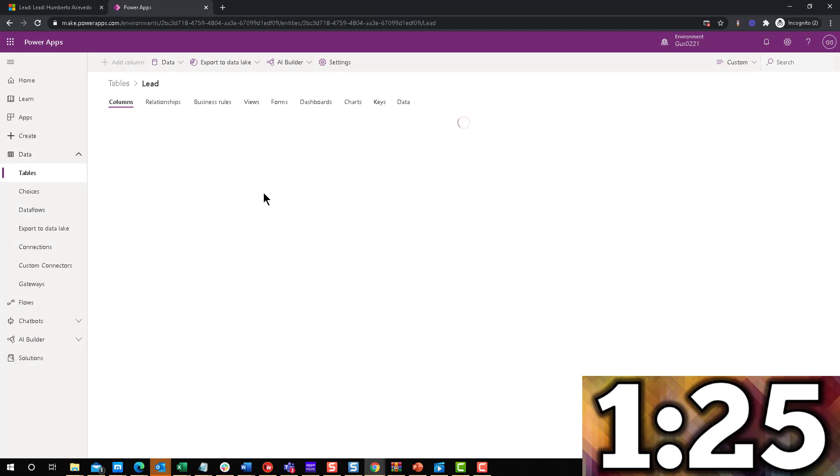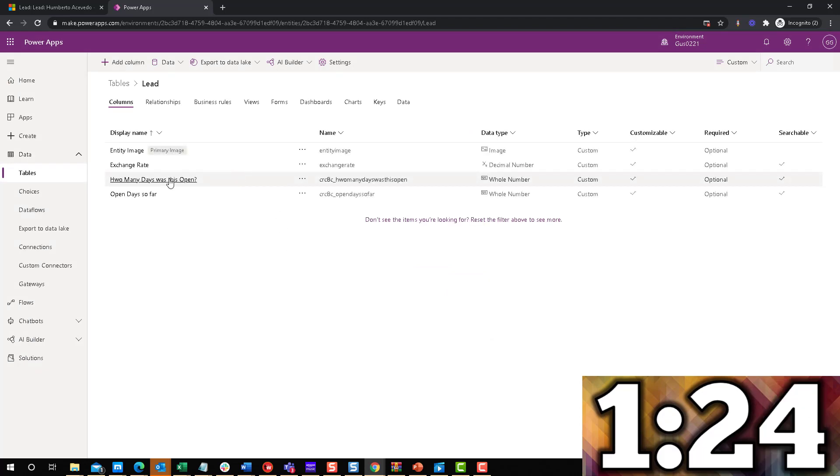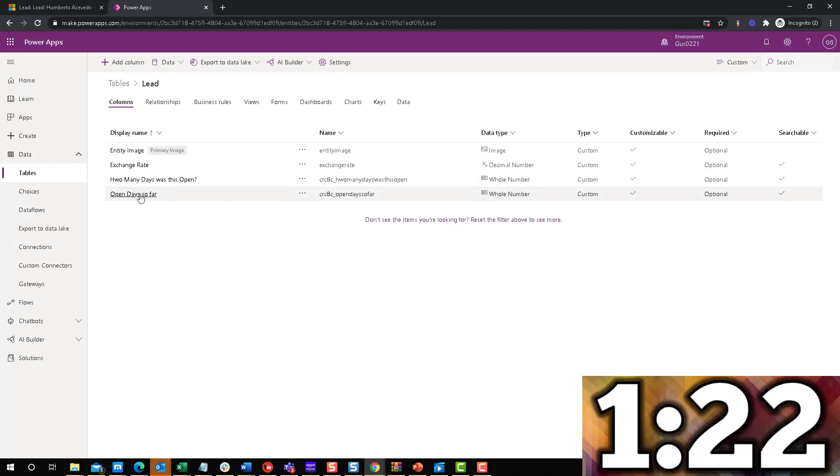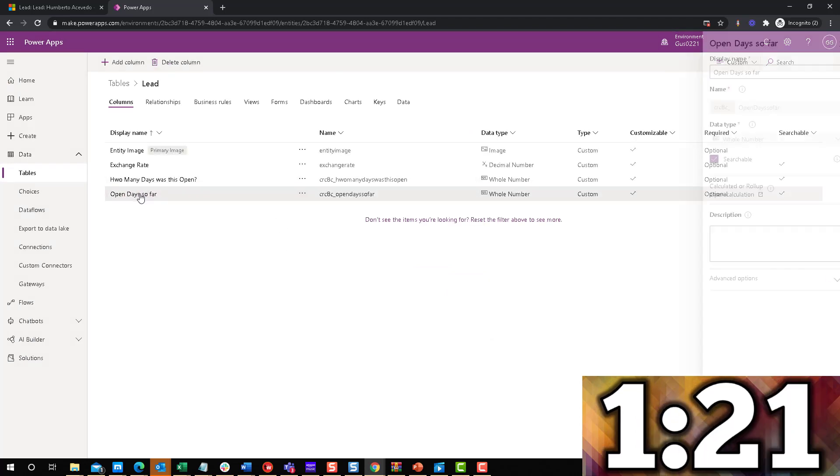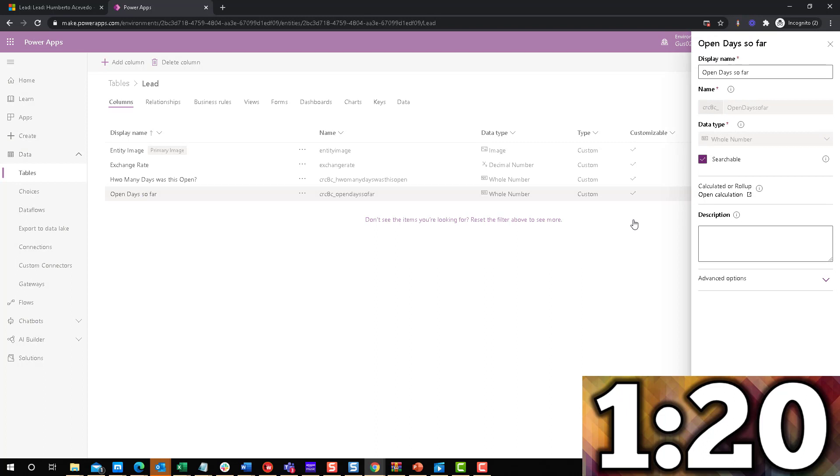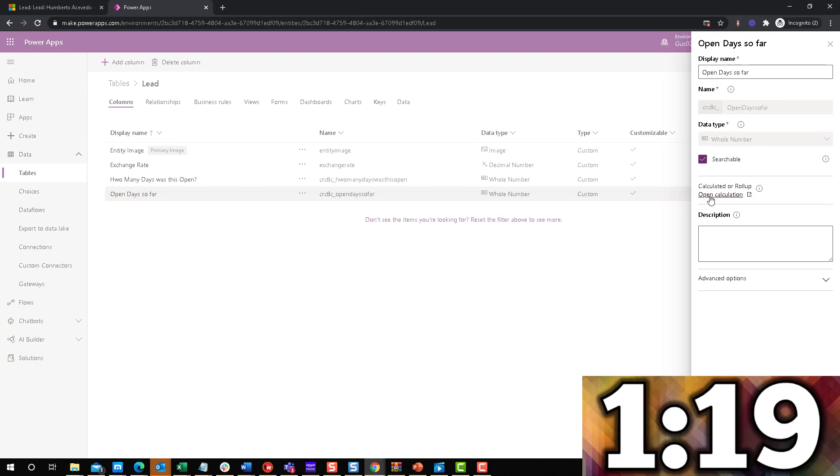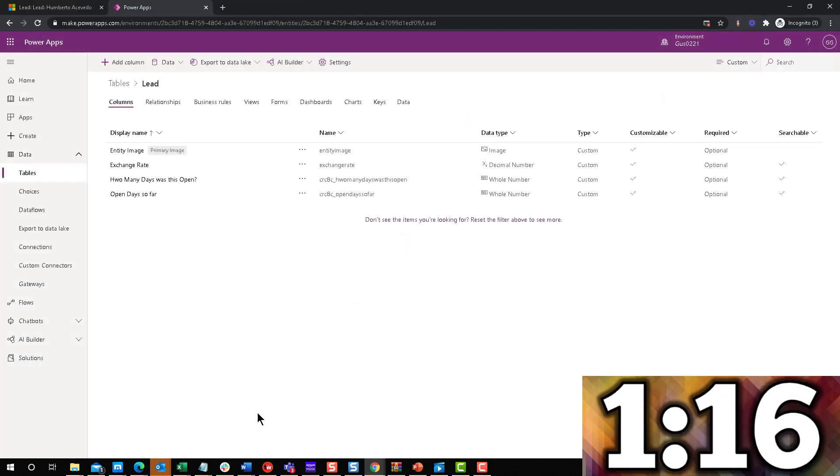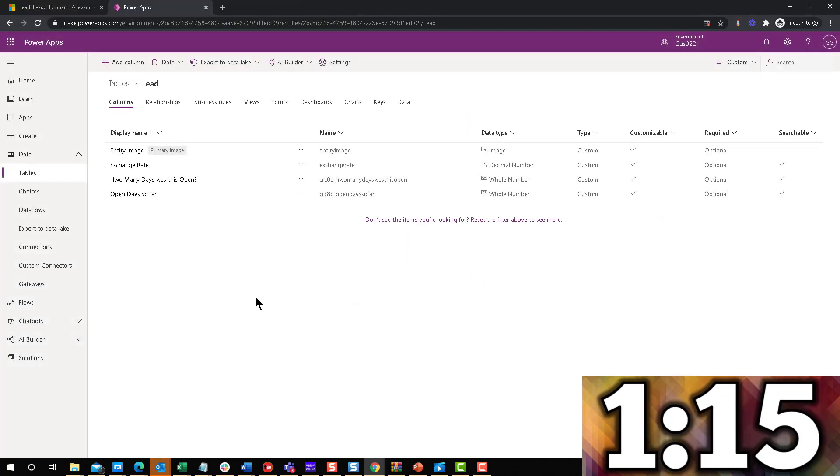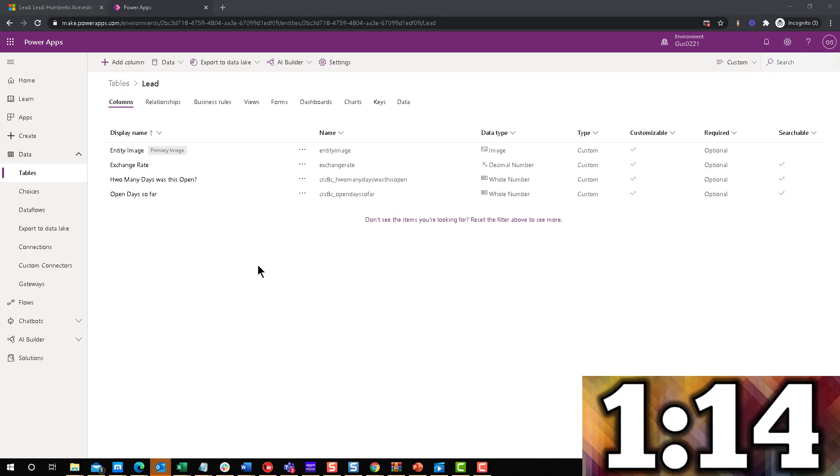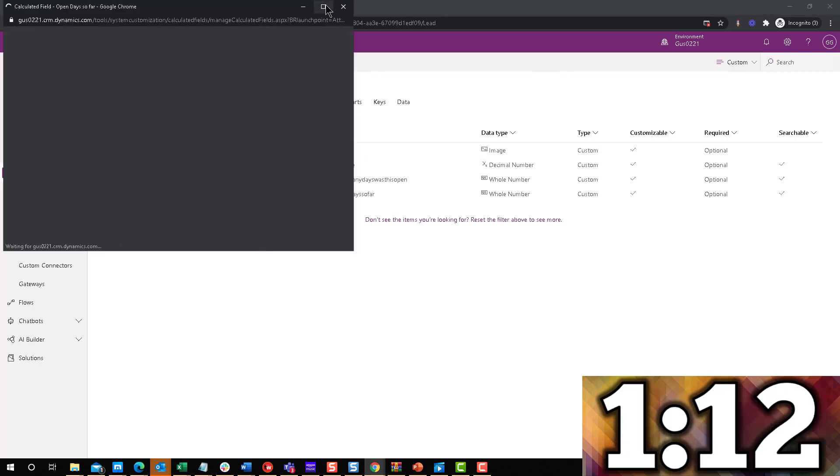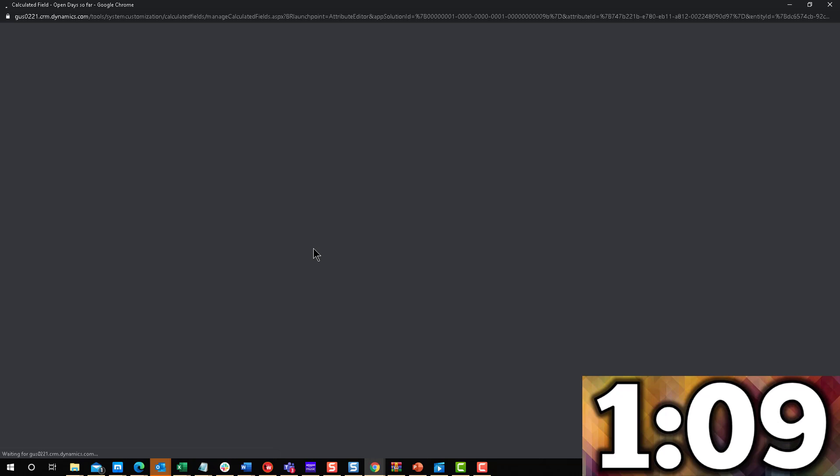So now it's telling us to open it. And what is it, open day so far? This one? Yeah. Open calculation. Come on. Oh, where did it go? I thought I saw it for a second. There it is. Okay, it's coming up.